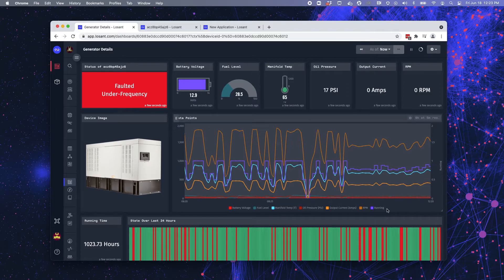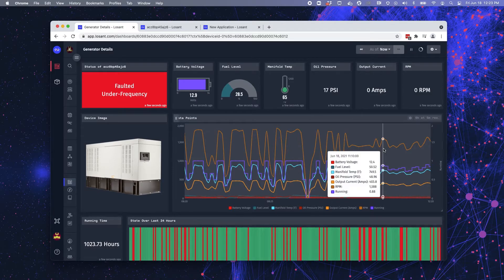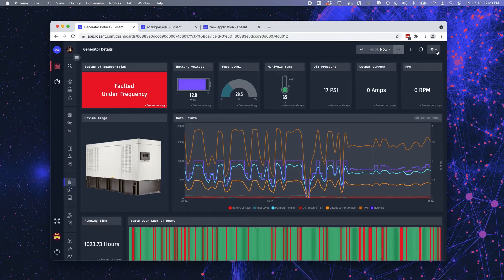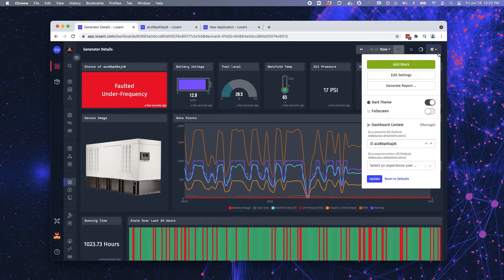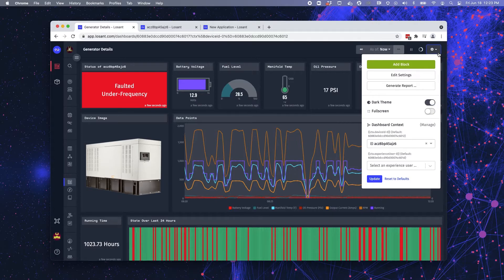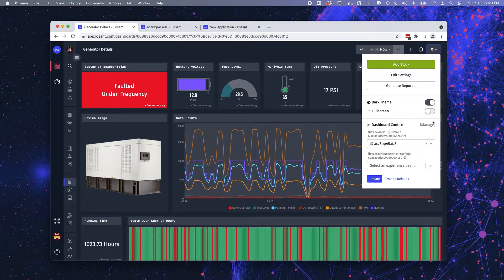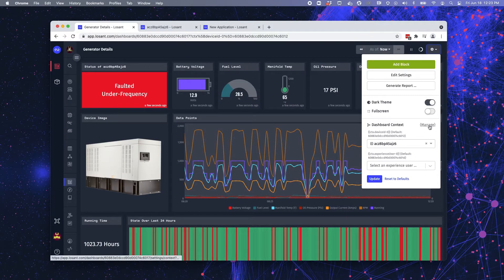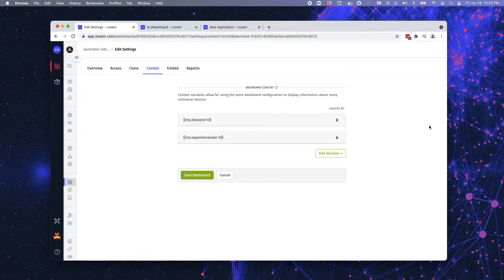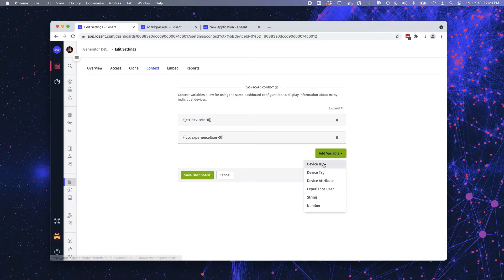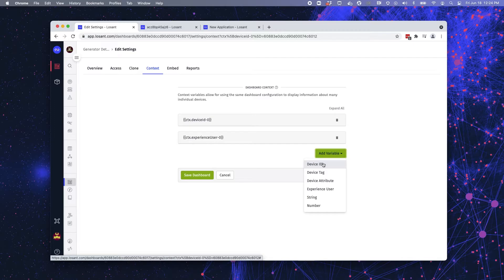Now, I mentioned context variables when we were inside the time series graph block. So if we want to create a context variable or manage it, you come into your settings for your dashboard and you can click on manage dashboard context. So already I have two context variables built, but let's say I'm going to add one. So you can add one according to these different values. I'm going to do device ID because that's what I'm using in this dashboard.